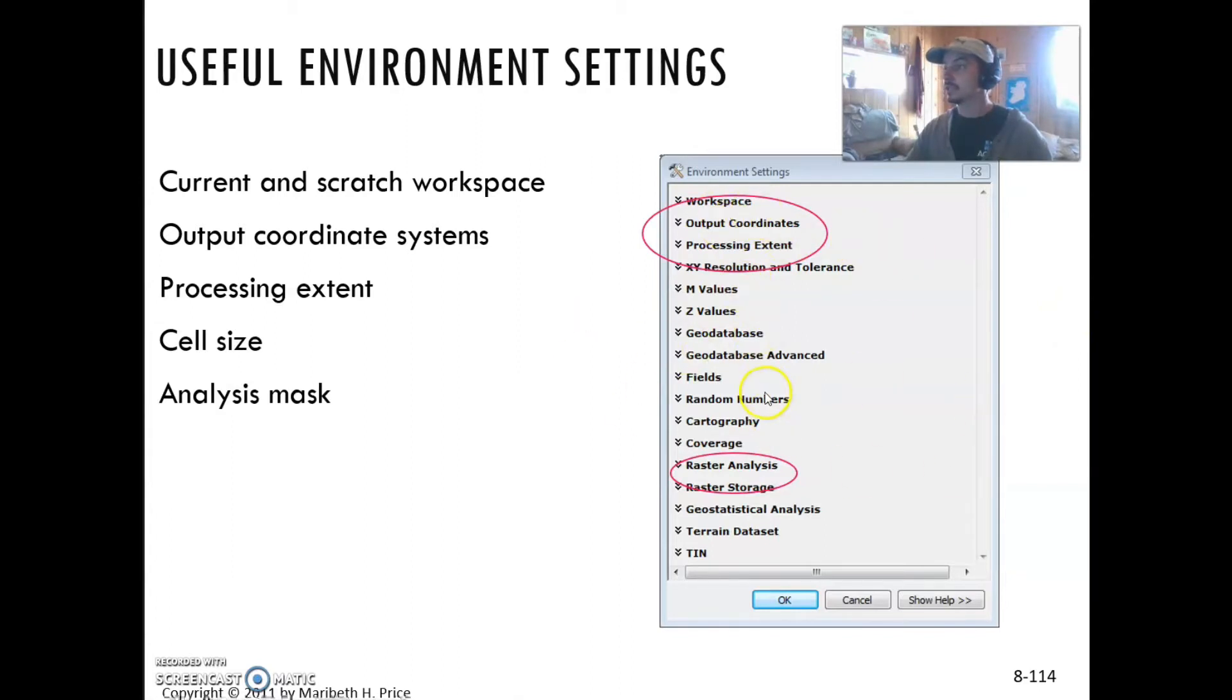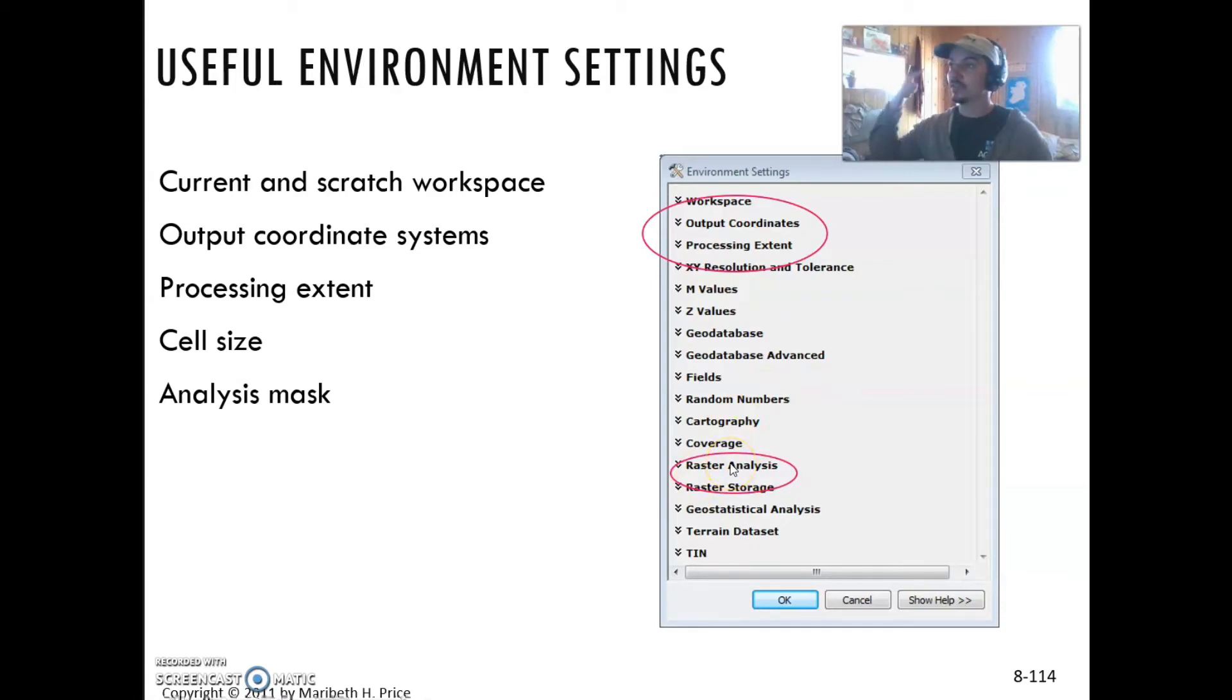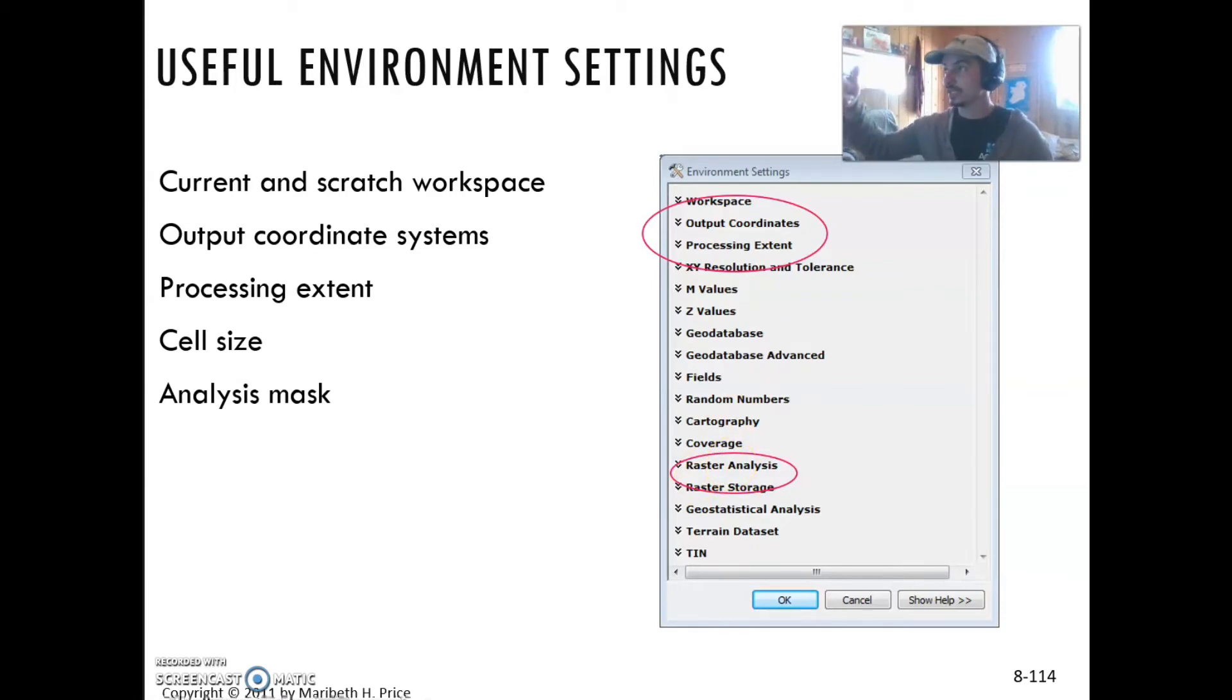The settings allow you to determine how it can be compressed, the format you want your raster stored in, the processing extent of your input grids, and other things like that.